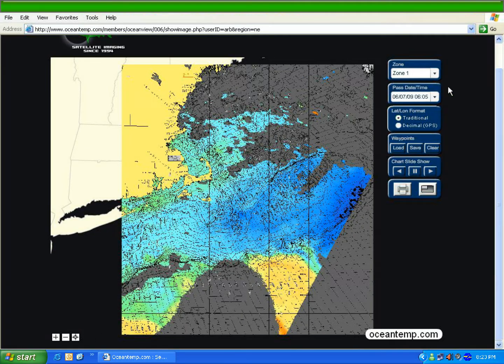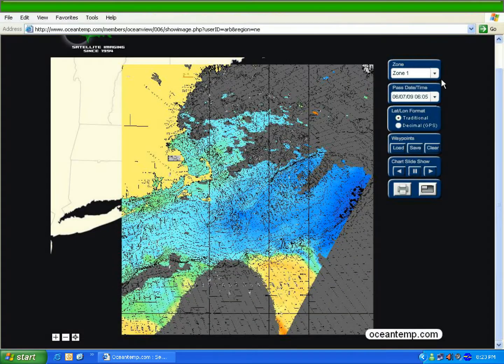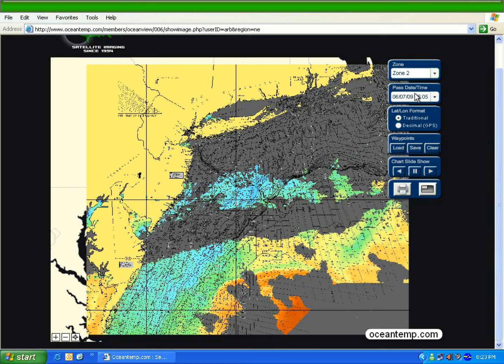Now let's take a look at the control panel, starting with zone selection. The default chart on the Northeast region will always start with Zone 1. However, if you want to change that, you simply go to the drop-down menu and select another zone.